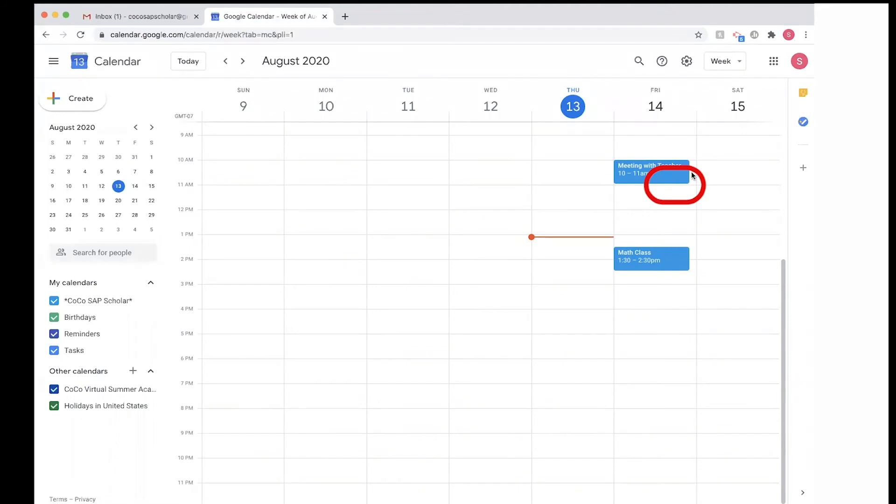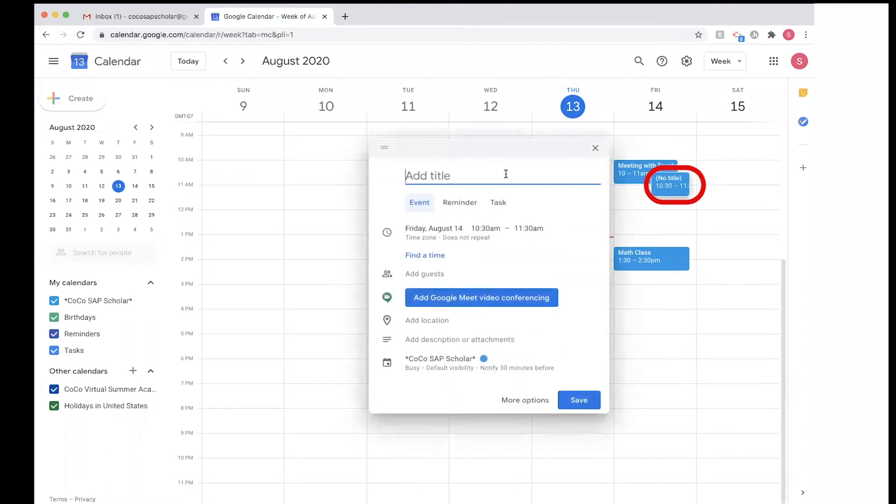So just click on the date and time. And let's say this is Johnny's class, so I'm going to go ahead and add Johnny's class or Johnny's math class.